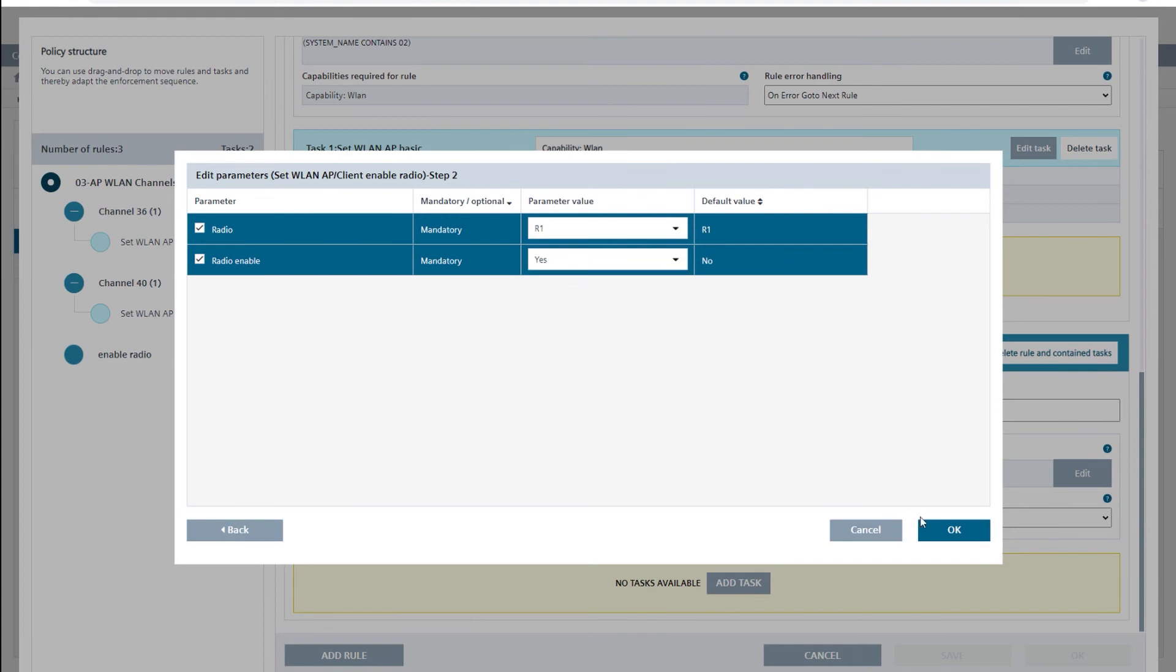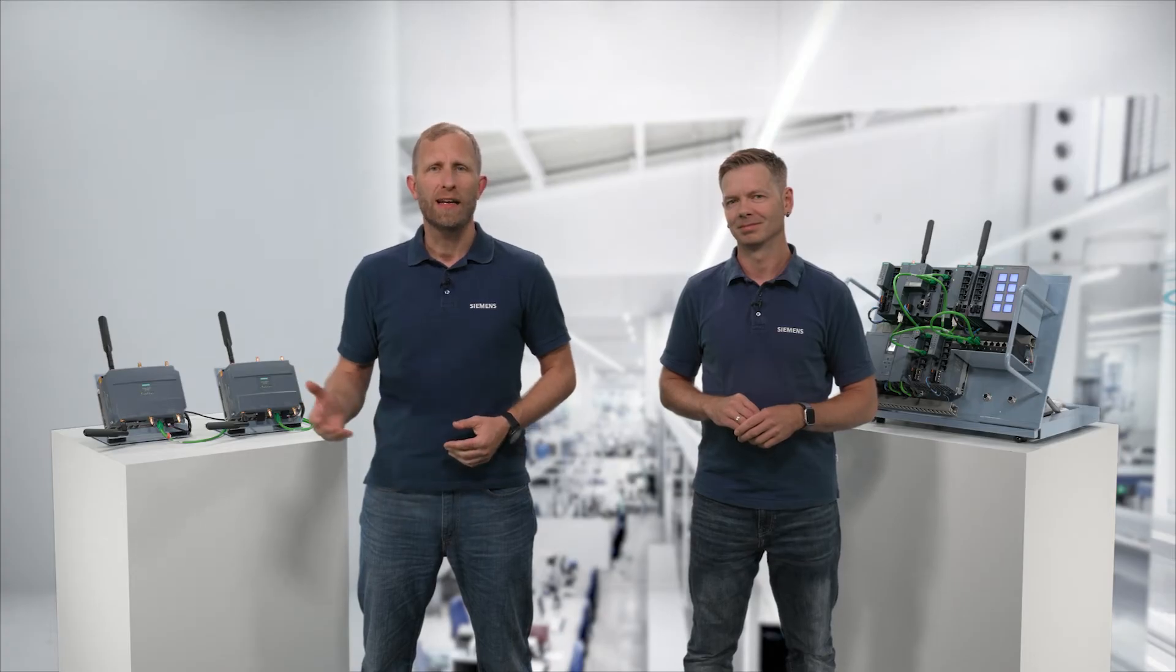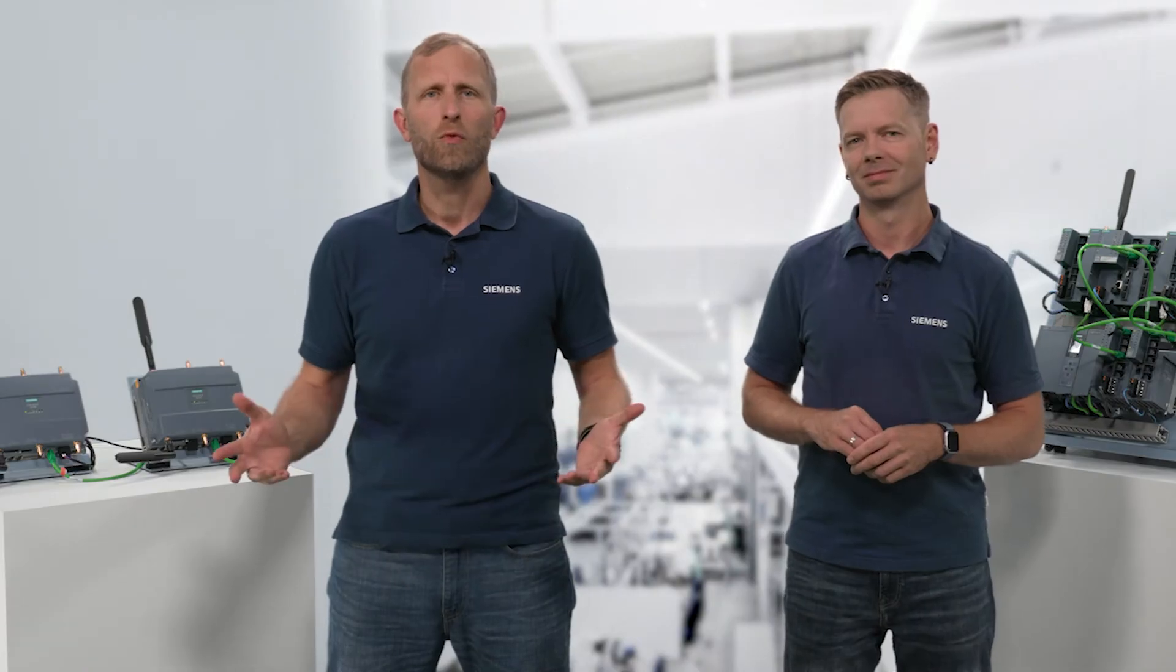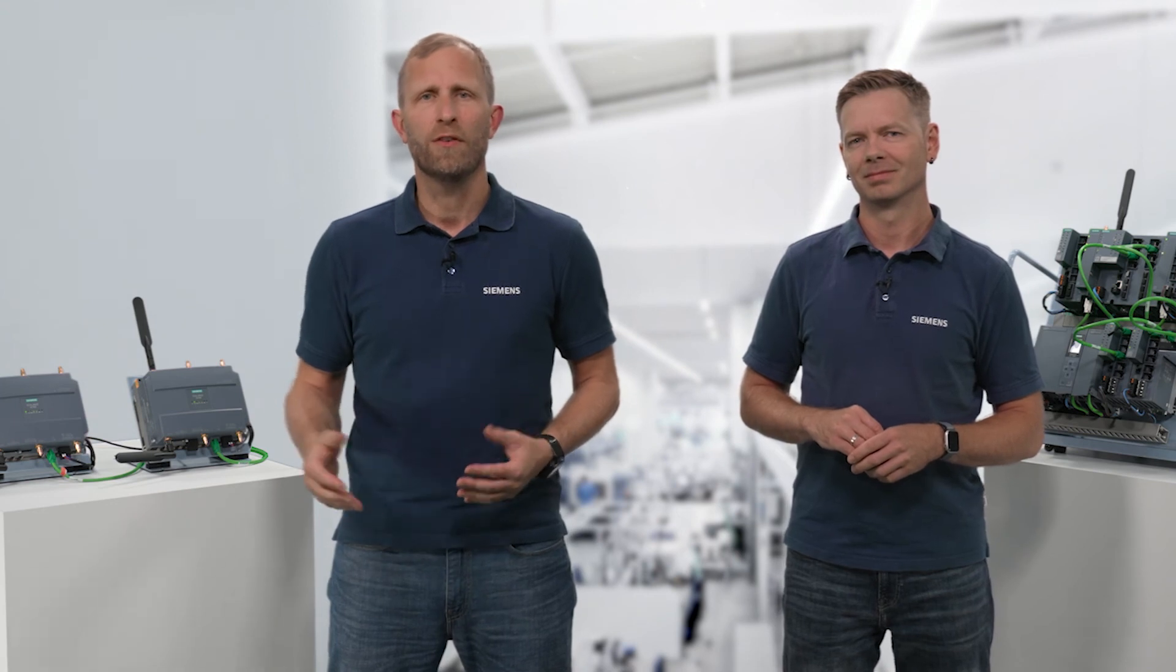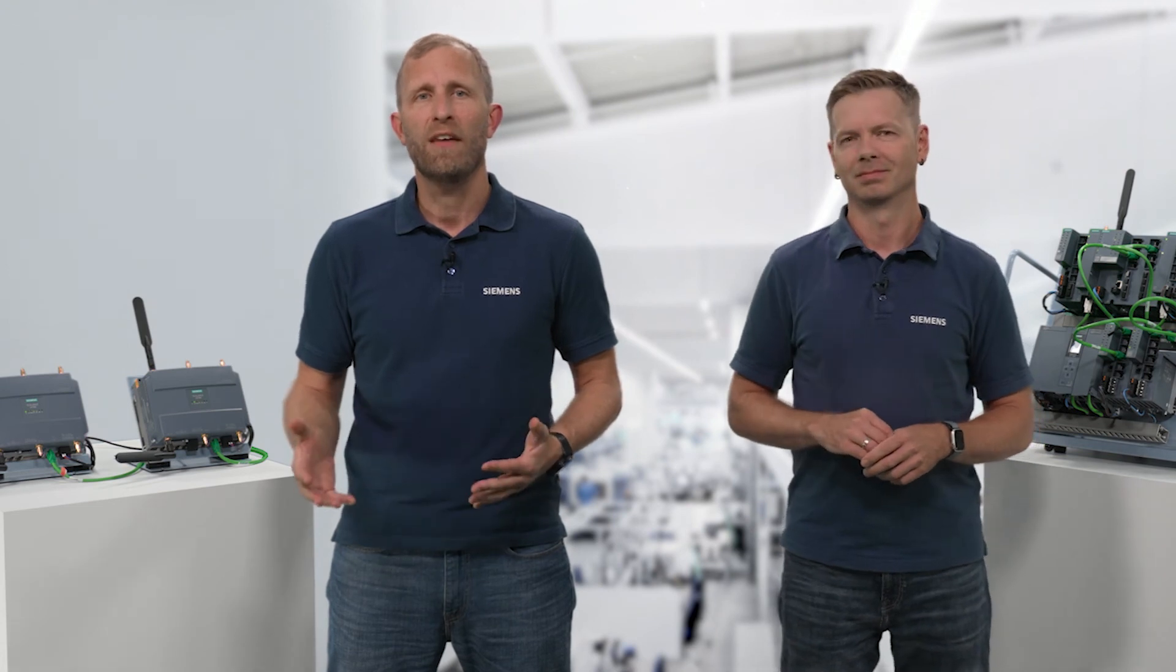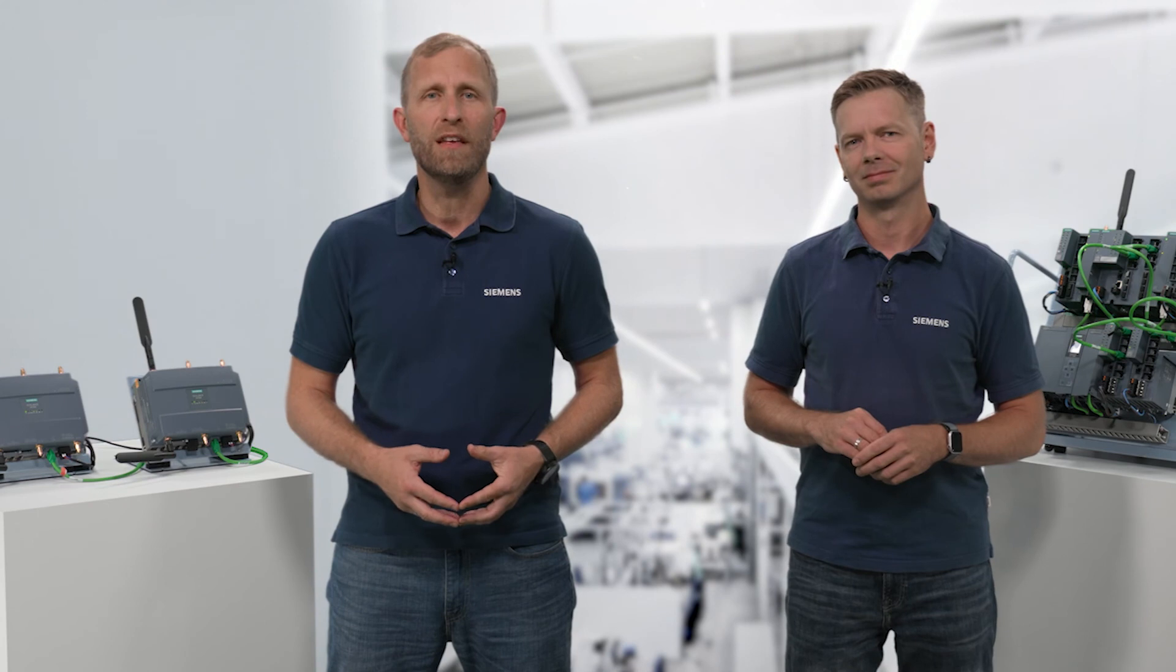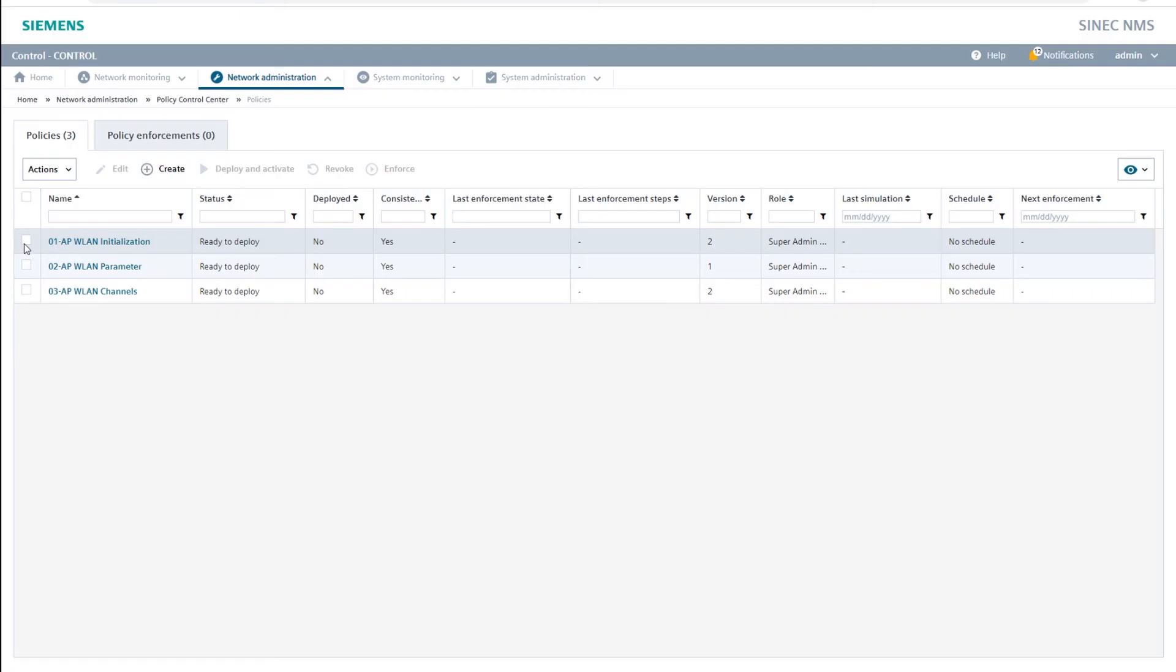We have now completed the Wireless LAN configuration with the help of three SINEC-NMS policies. Before I let our access points to be configured by the SINEC-NMS policies in the final step, I would like to simulate the policies in advance. In this way, I can find out before the actual configuration which parameters would be written to the APs in which order, whether I have set the device conditions correctly, and whether the required APs even have the ability to be configured by SINEC-NMS.